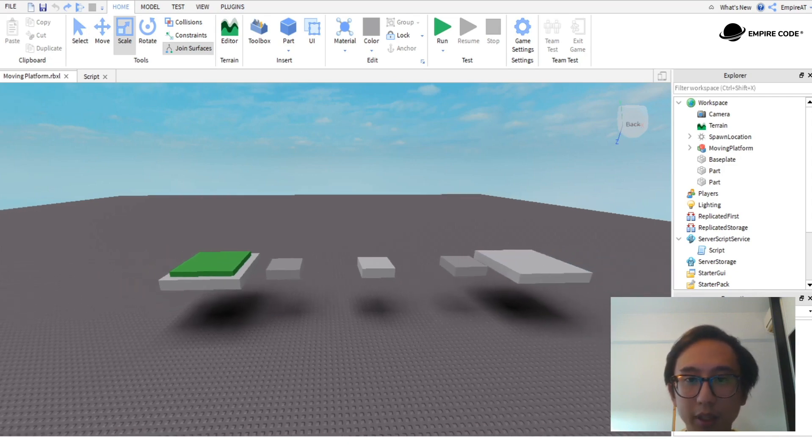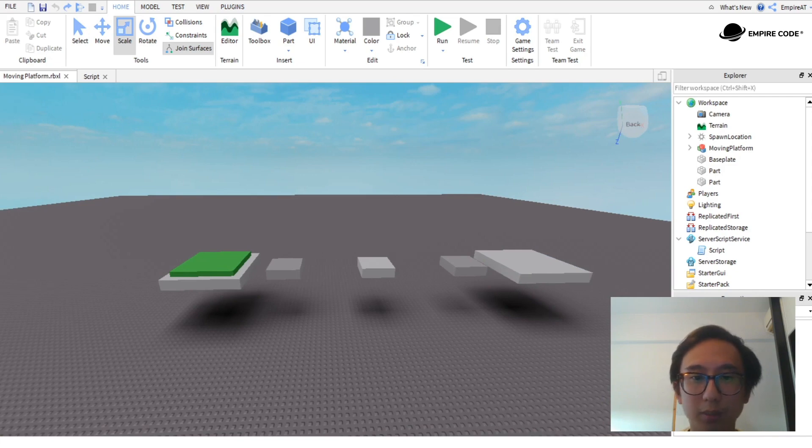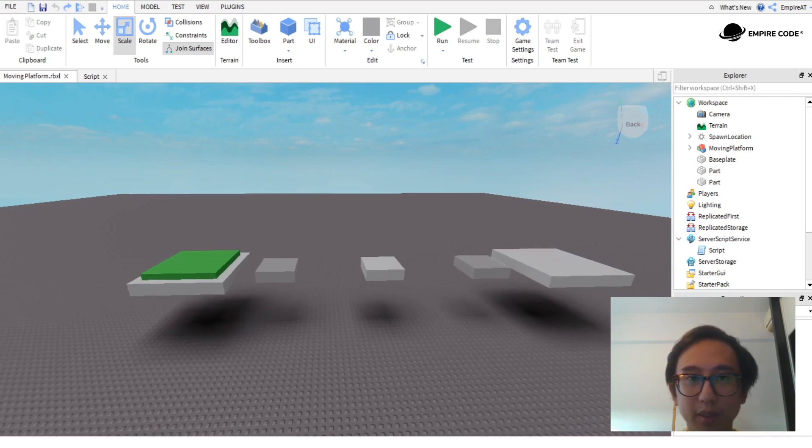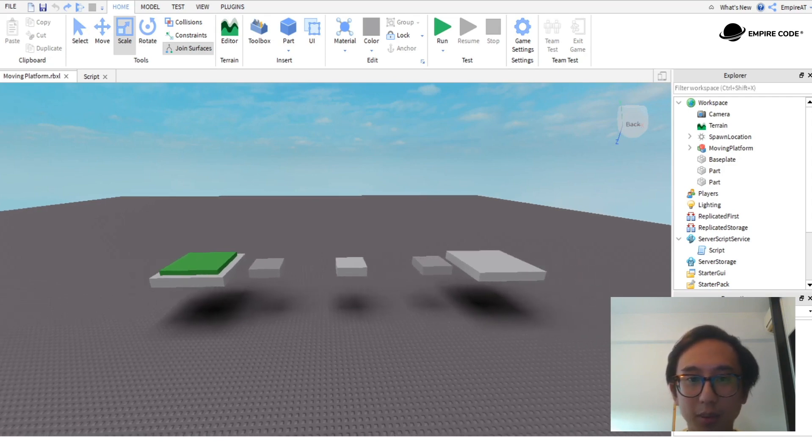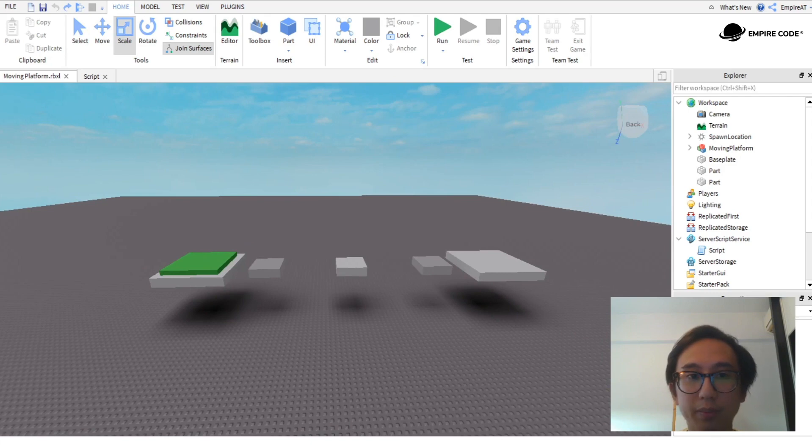At Empire Code we encourage students not only to play games but also to create them. Roblox Studio is a great program because it allows people to create games and also code them or script.